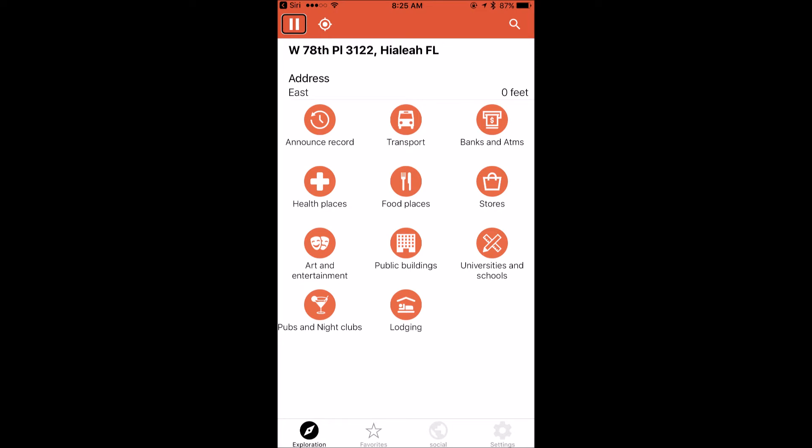Going to the bottom of the screen, there are four tabs. Tab one is Exploration, tab two is Favorites where you can save places, tab three is Social so you can connect to your social network, and tab four is Settings where you can adjust announcement preferences and other settings.